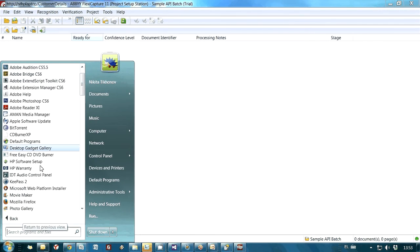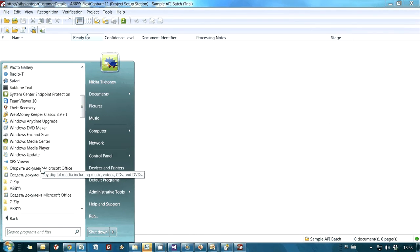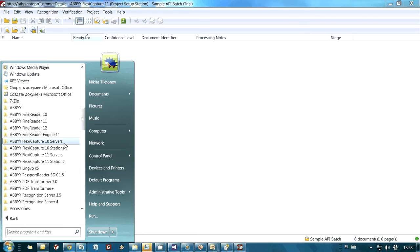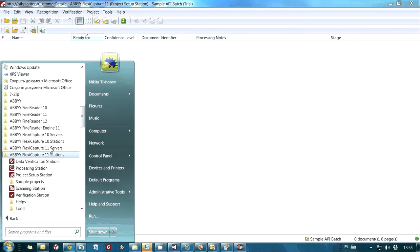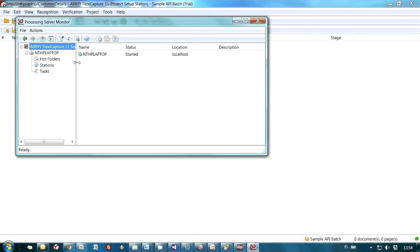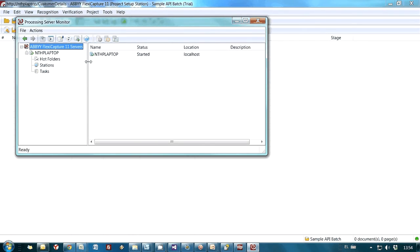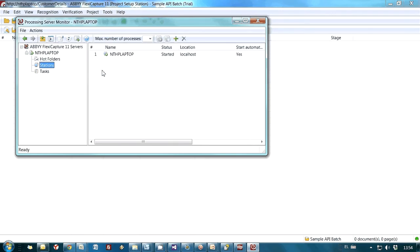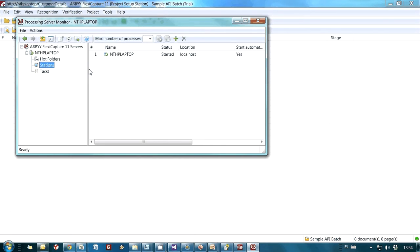Let's just make sure that the server itself, the processing server, is running. Application server is running. We do have one processing server and the processing station is connected. Everything is launched. Our project is uploaded. So actually, everything is ready for processing of our documents.